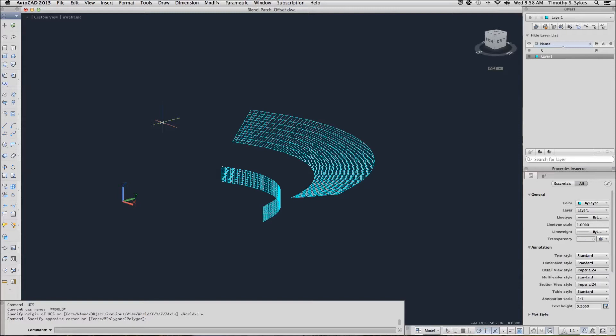I'm in the blend patch offset drawing file in the steps lesson 33 folder. I have converted the meshes that were in the drawing to surfaces using the convert to surface command. My UCS has been set equal to the WCS.